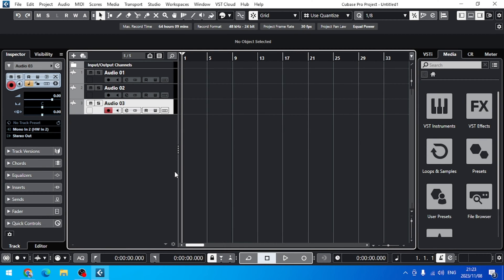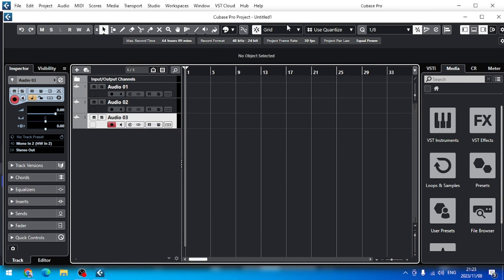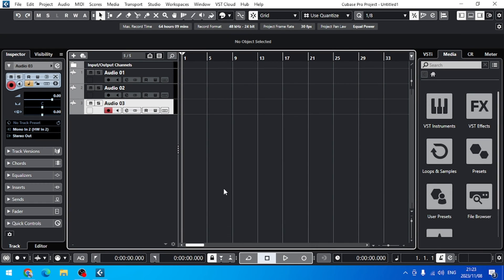Alright, so here we are in Cubase. This is just an empty project. As you can see currently, here underneath, we have a lot going on. For example, the tempo — you can't see it and so forth.